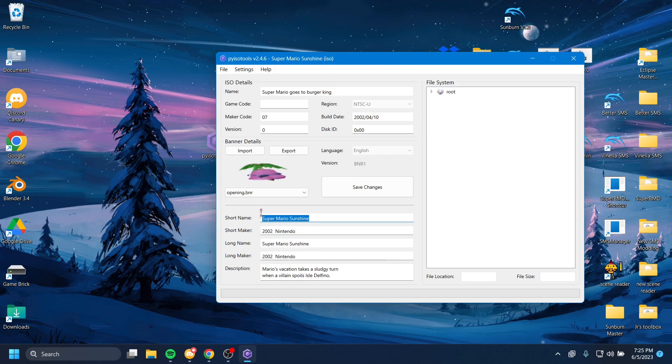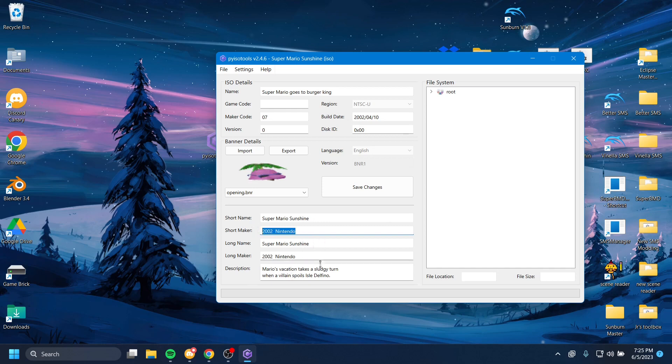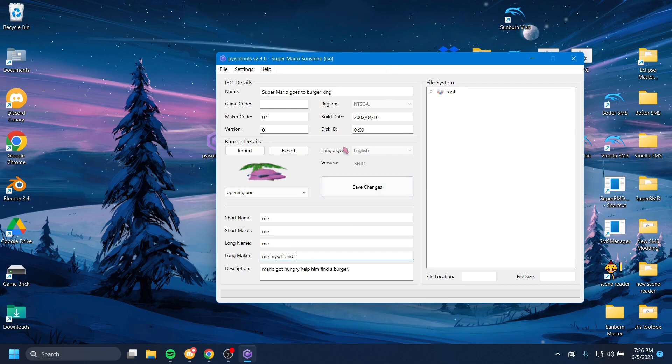Now there's short name. Short name is Super Mario Sunshine. Short maker, Nintendo. You can just change all of this. You can change the description. Amazing. Cool. Bunch of funky stuff.